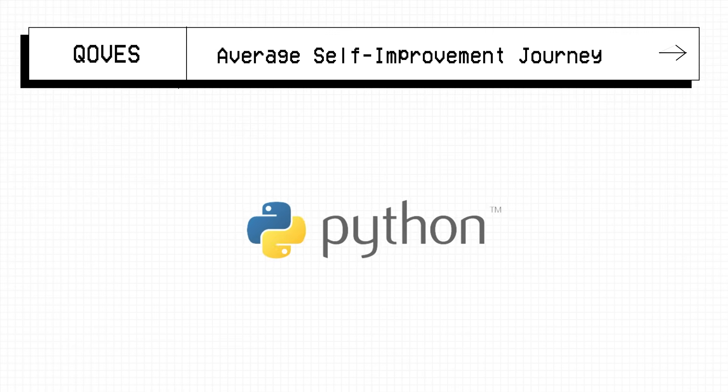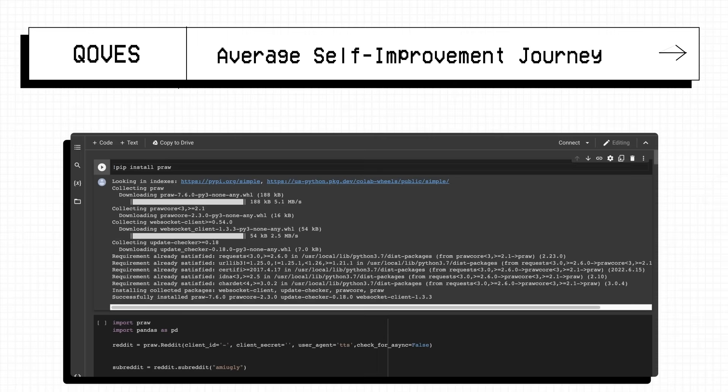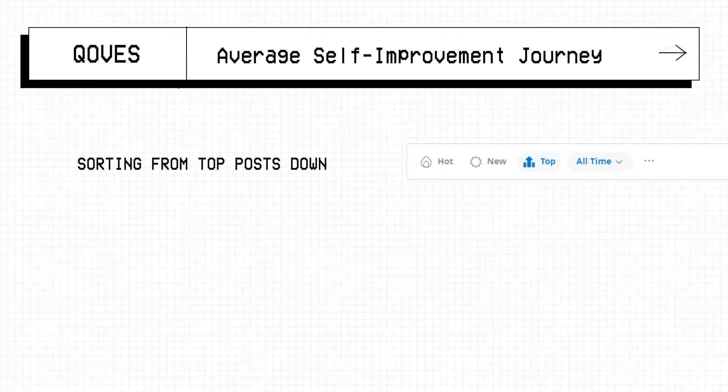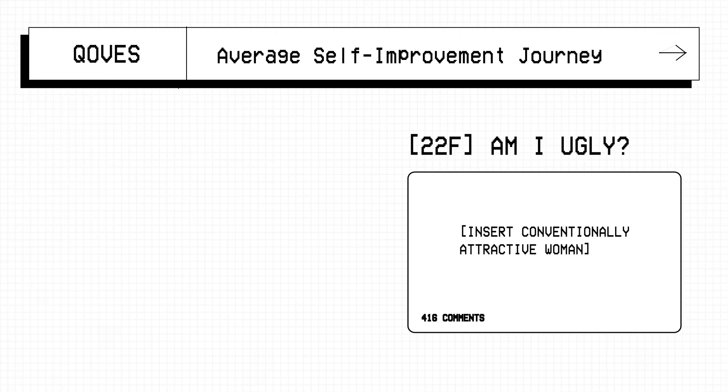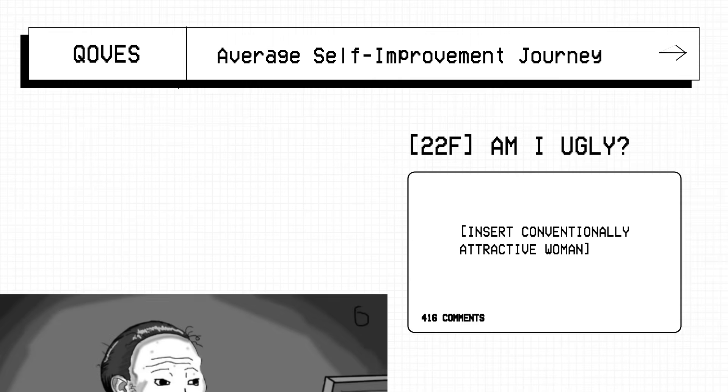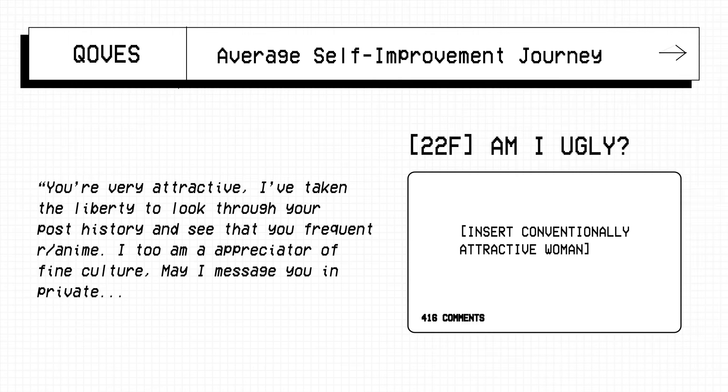I wrote this script in Python, which is a programming language, in about 1 hour. It goes through the r/amiugly subreddit's top posts and puts into a list only those with 50 to 200 comments or more for consistency. Some posts have 500 plus comments, but it's just 500 of the same comment fanboying over a conventionally attractive woman, so that doesn't help us very much.